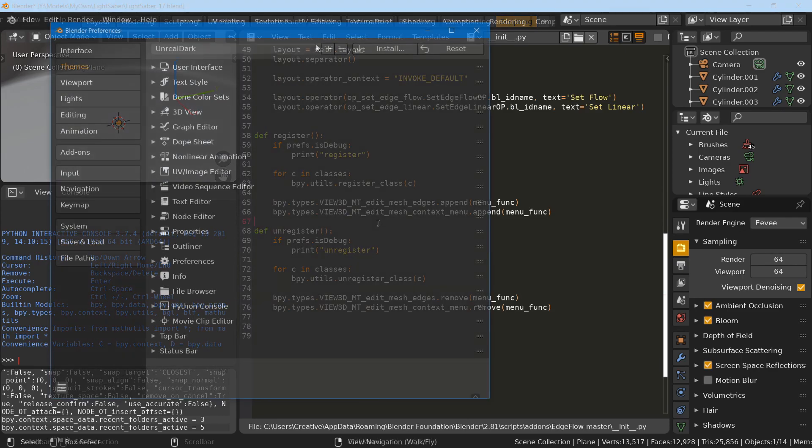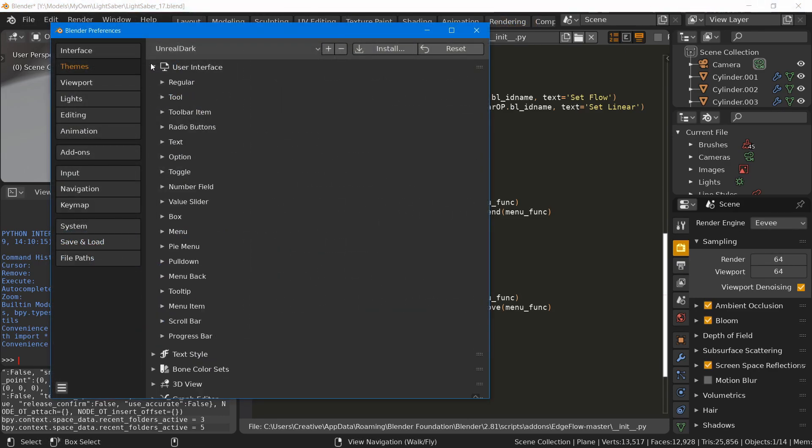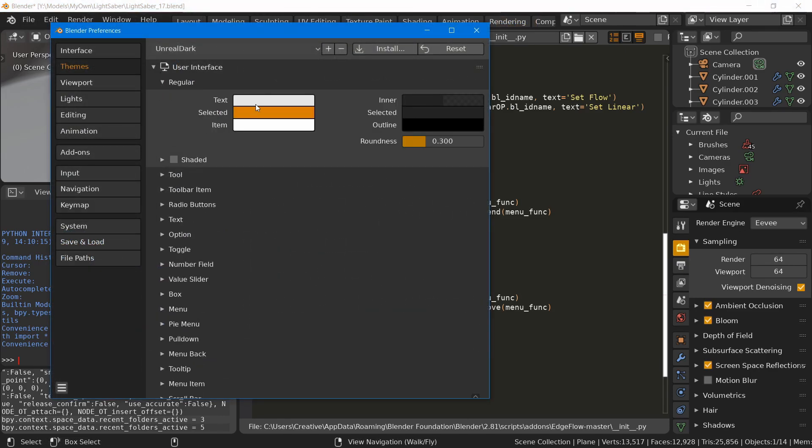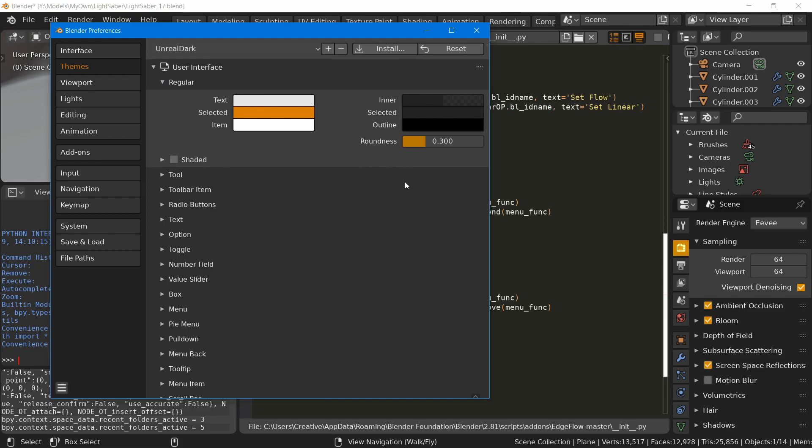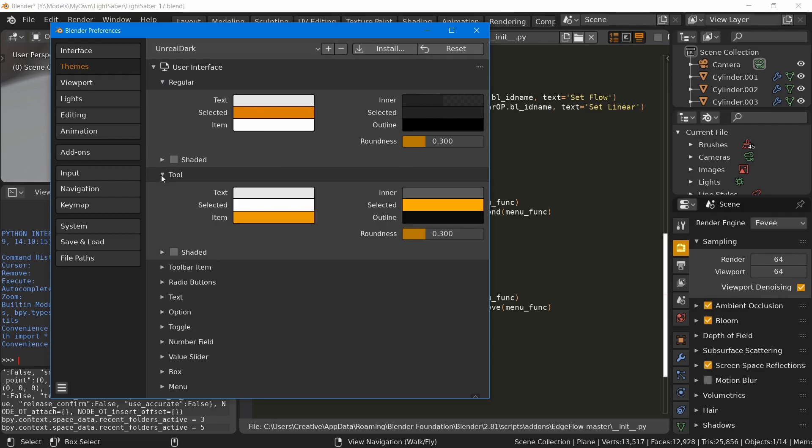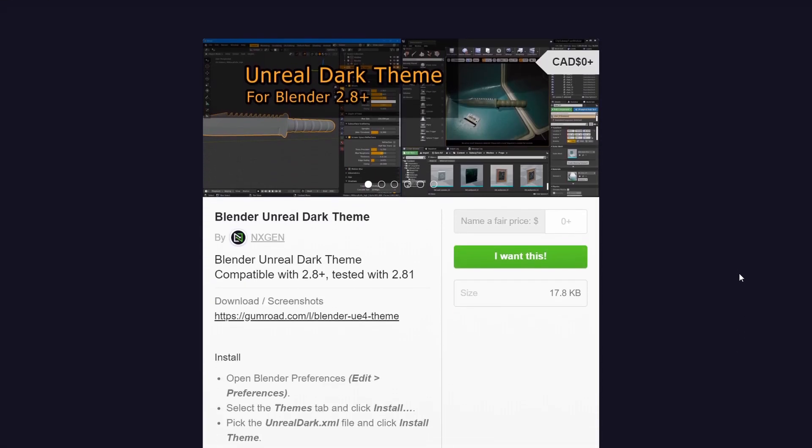It is built using the standard Blender's UI customization options. You don't need to use Blender to use the Unreal Dark theme. So here's how you can get it and enable it.